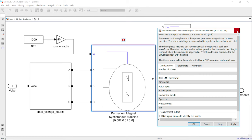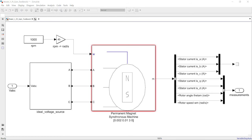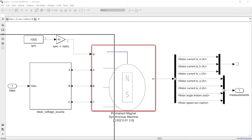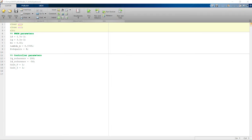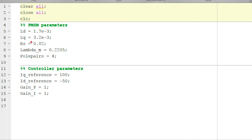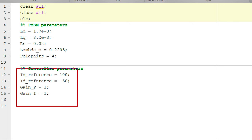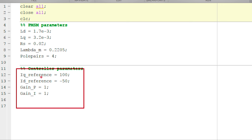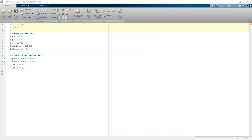I have a script to initialize the parameters. If I pull up the Model 1 initialization script, here I've got a set of machine parameters: the dq-axis inductance, winding resistance, lambda_m which is the permanent magnet flux linkage, and the pole pair number. Besides the machine parameters, I also have an initial set of controller parameters — I set the PI controller gains to 1, and set 100 and -50 for my Q and D-axis current references. The PMSM parameters used here are actually comparable to the first-generation Prius motor.